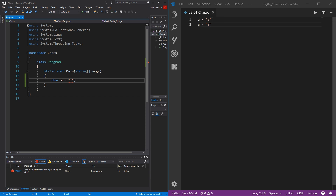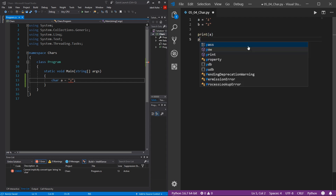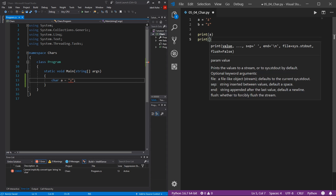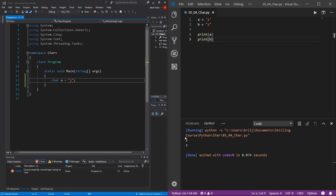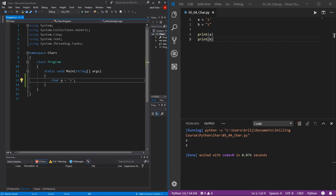That flexibility is one of the benefits of an interpreted language. Just to prove it, I'll change the second variable to b, print both a and b, and hit the play button. You can see in the output it prints both of them — zz, no problem. I'll change this back to single quotes.